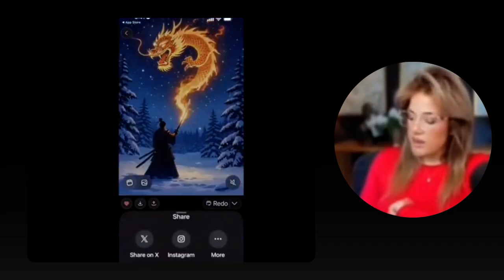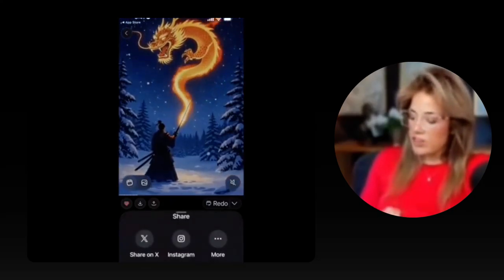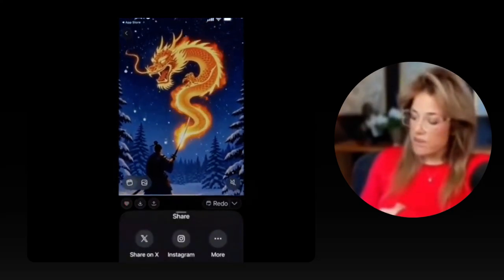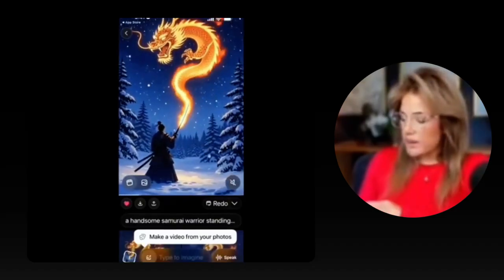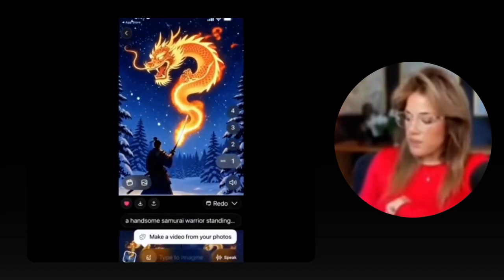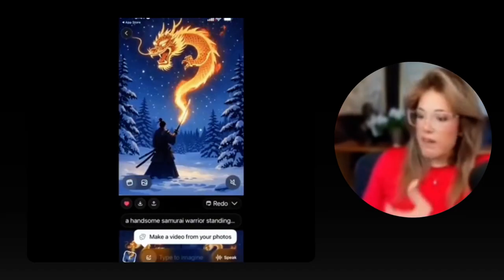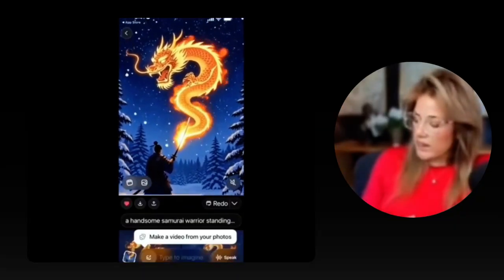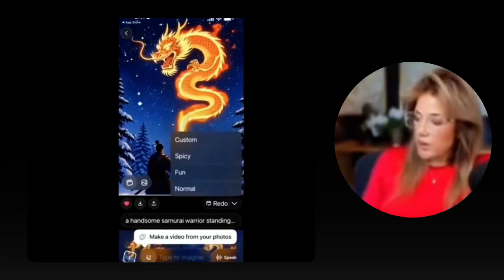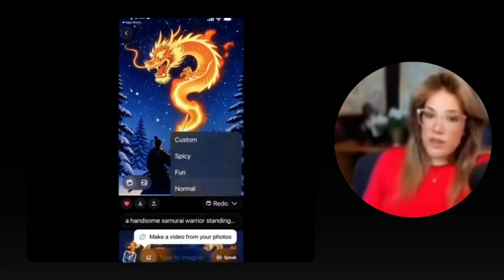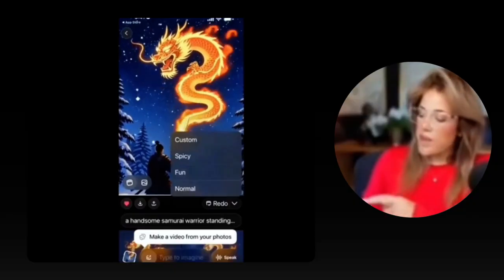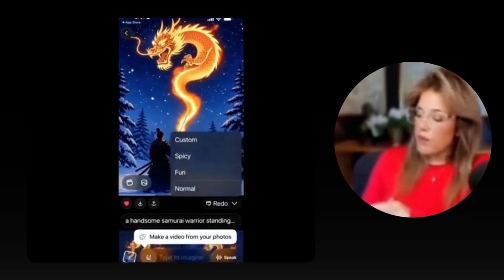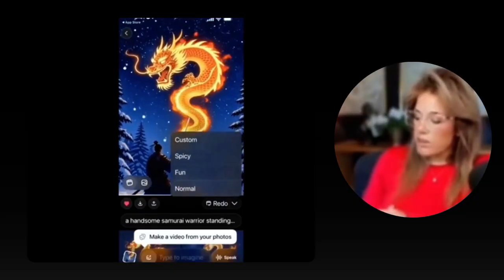Or I can click up here and share it on X or Instagram. You can mute it by clicking the sound button. If I didn't like the video, I could click this down arrow and ask it to redo the video — create a new video in normal mode, fun mode, spicy, or custom.